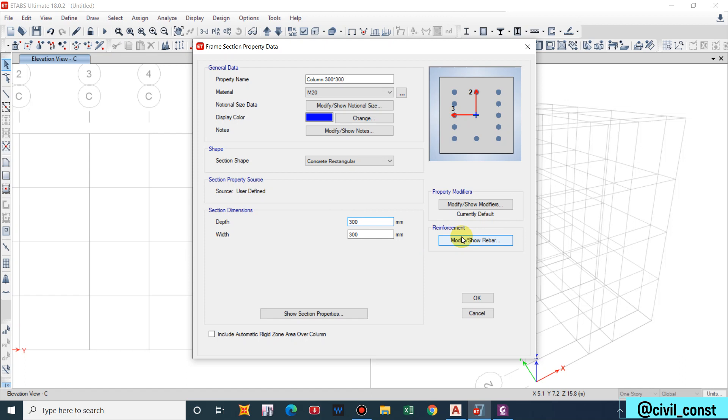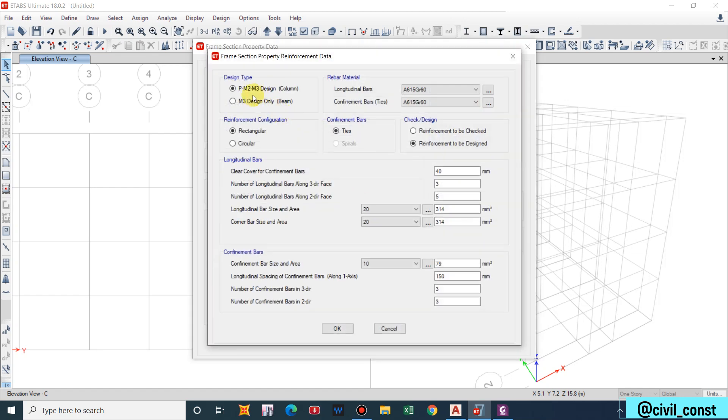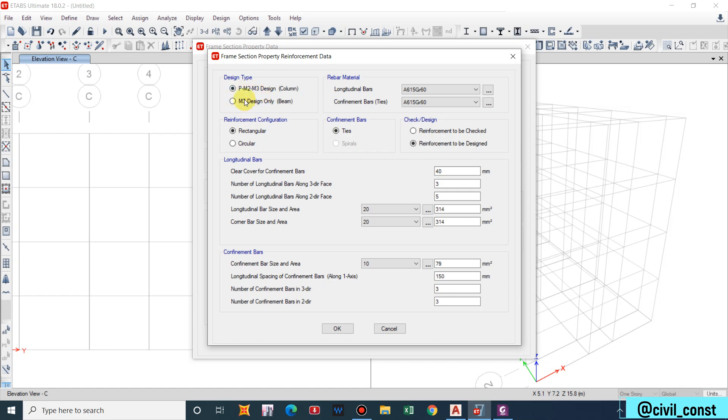Now we have to define the rebar material for this column. So Modify or Rebar. We are designing column, that is for axial. The column will be designed as a biaxial column, axial force and moment along two orthogonal directions, M2 and M3. For beam it will be designed for M3.